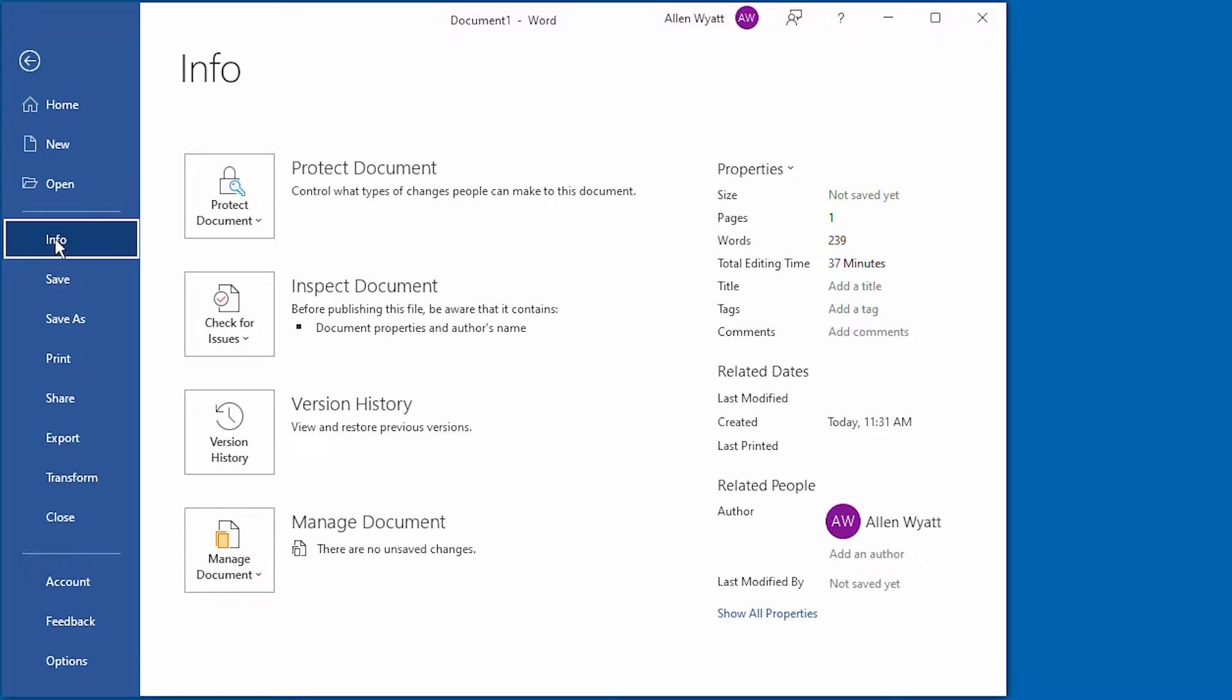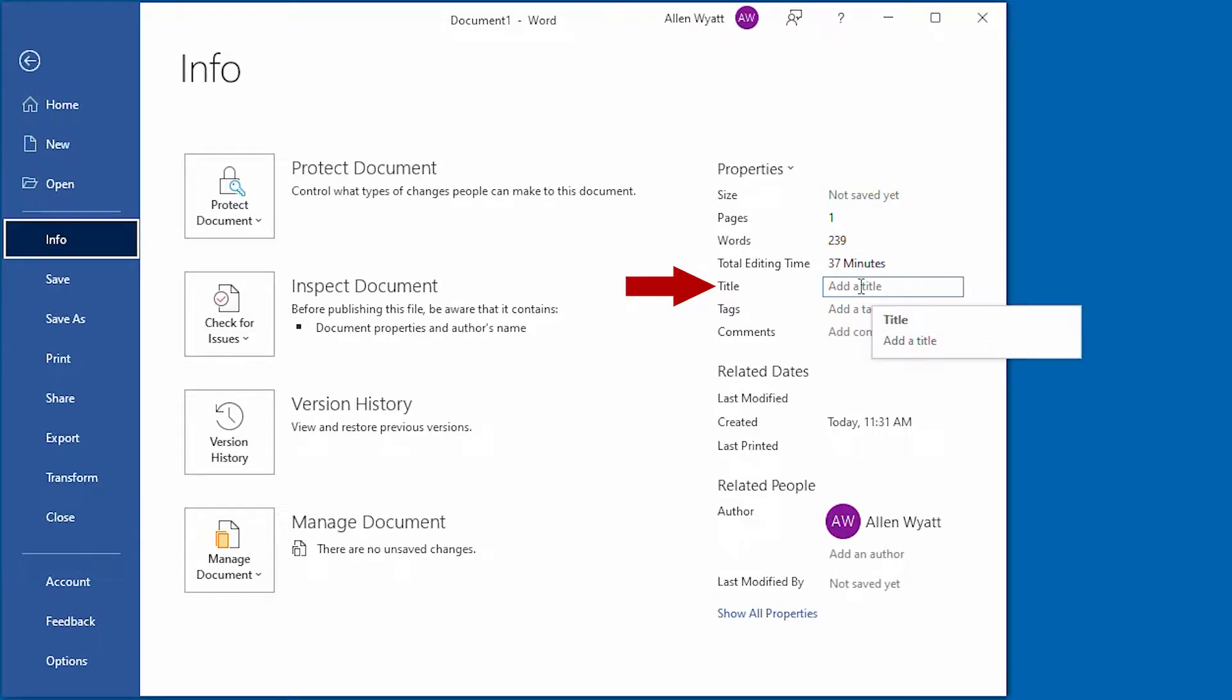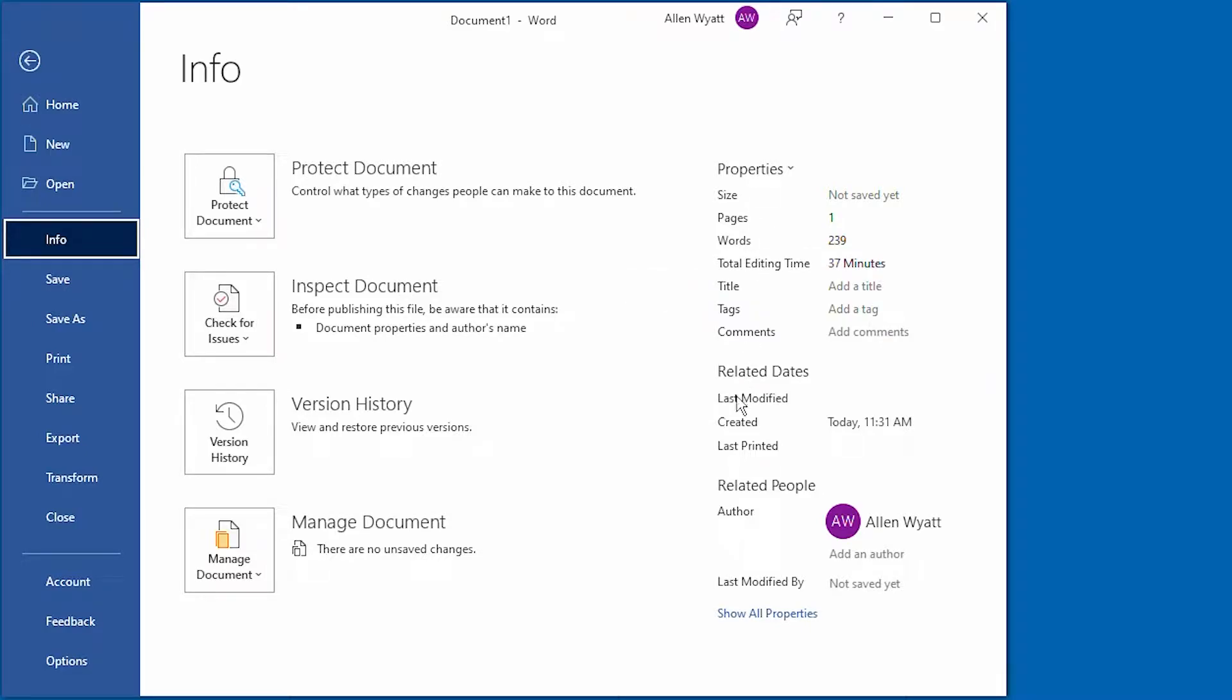Two of the most useful properties maintained by Word are the document title and the document subject. You can see the title is right here. And if you wanted to, you could click on this and type a title in. But there is no field in here for subject.